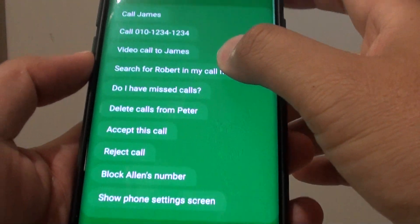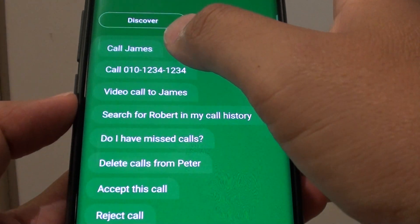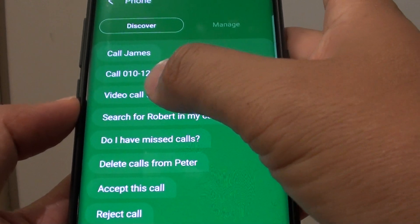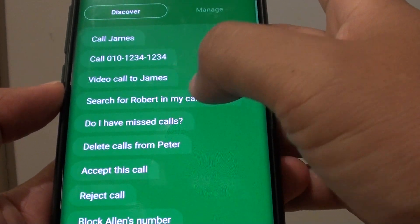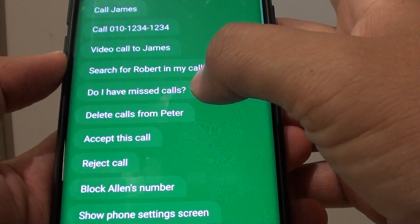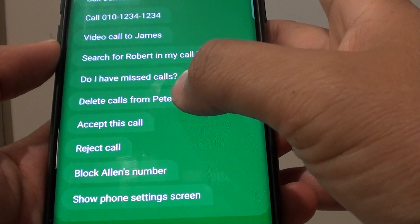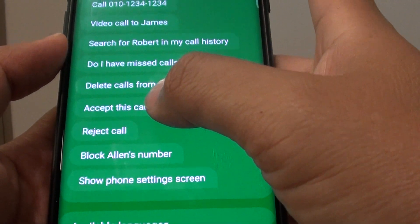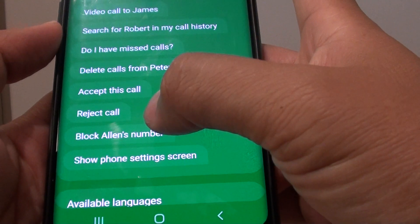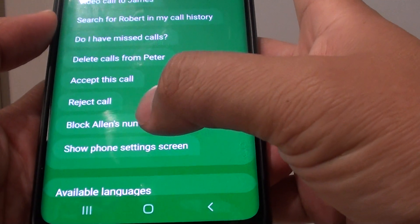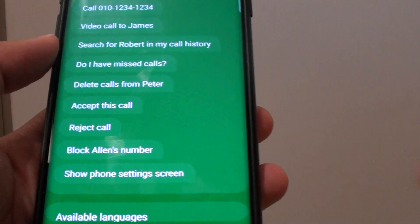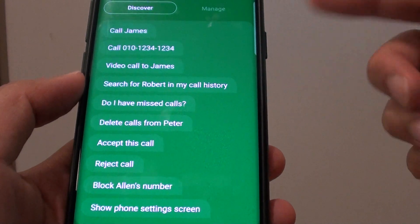In here, things you can do is make calls — call a phone number, call a contact. You can also do video calls, search for someone in the call history, ask if you have any missed calls, delete calls from a contact. You can also ask Bixby to accept a call, check a call, or even block a contact number. You can also ask it to show the phone settings screen. And you can also issue other commands as well, not just the ones in this list.